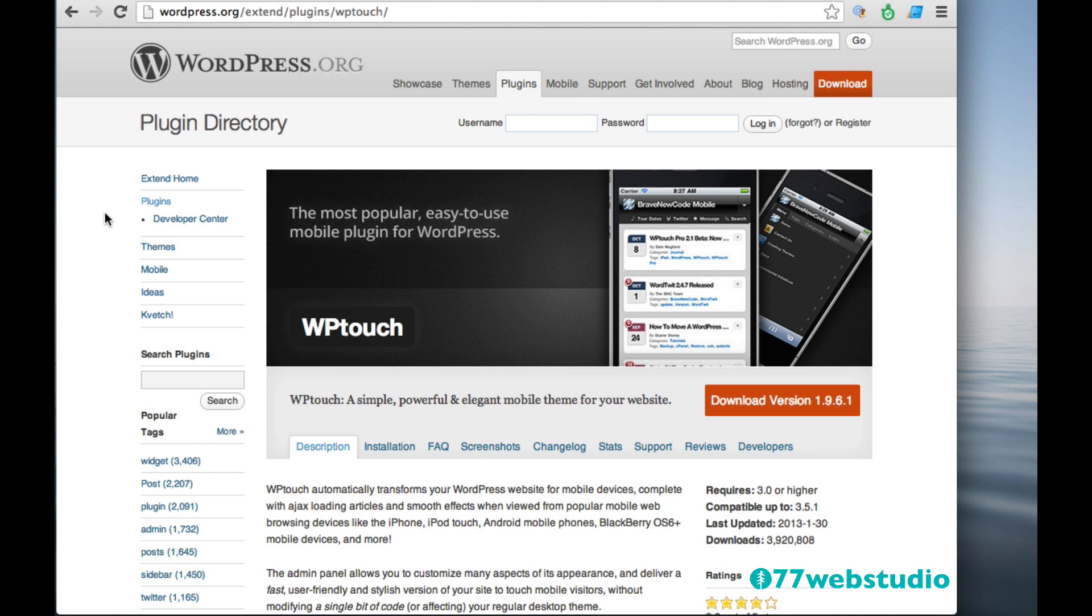As more and more people are looking at websites on the mobile web, then you want to make sure that your site is easily viewed on smartphones and tablets. So again, if you have a responsive website like the 2012 theme, then you don't need this plugin. But if you are not using a theme that is responsive or mobile friendly, then I highly recommend checking out the WP Touch plugin for WordPress.